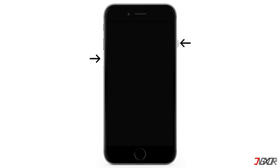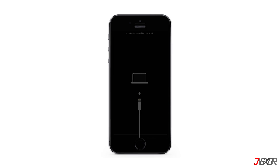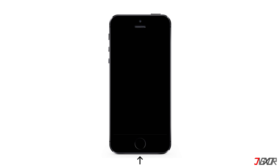On the other hand, the process is slightly different on the iPhone 7 and iPhone 7 Plus: press and hold both the volume down and side buttons simultaneously, and release them when the recovery mode screen appears. For iPhone 6s or earlier models, including iPhone SE 1st generation, press and hold both the home and top or side buttons at the same time, and keep holding until the recovery mode screen is displayed.